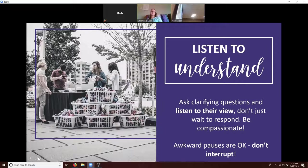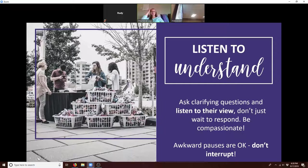If a woman is facing a really tough pregnancy, you need to show that you care and that you support her, instead of just saying, 'You need to choose life, here's a pregnancy resource center, good luck.' We're human beings and we need to know that others care about us. If you don't understand where someone's coming from, ask clarifying questions and listen to their view — don't just wait to respond.